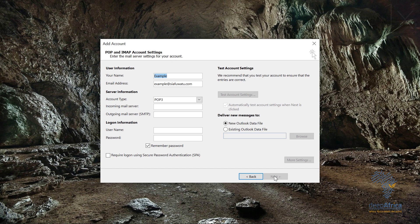POP, on the other hand, is Post Office Protocol. This is different from IMAP. In POP, emails are saved locally on the device you used and are not synced to all other devices. If you download an email from the server, it will be accessible only on that device and will be deleted from the server.